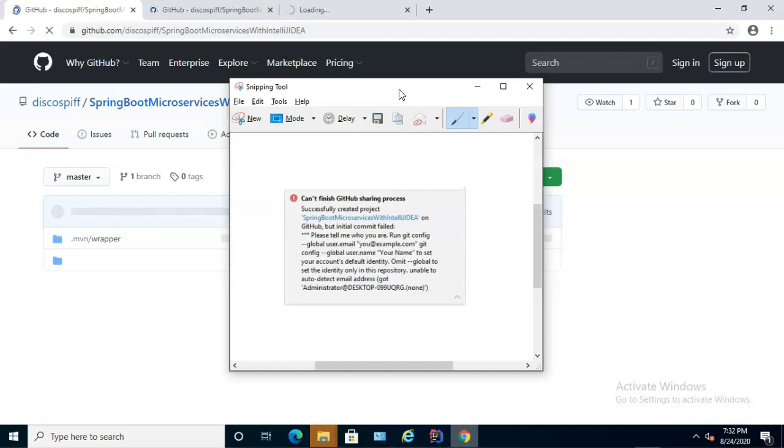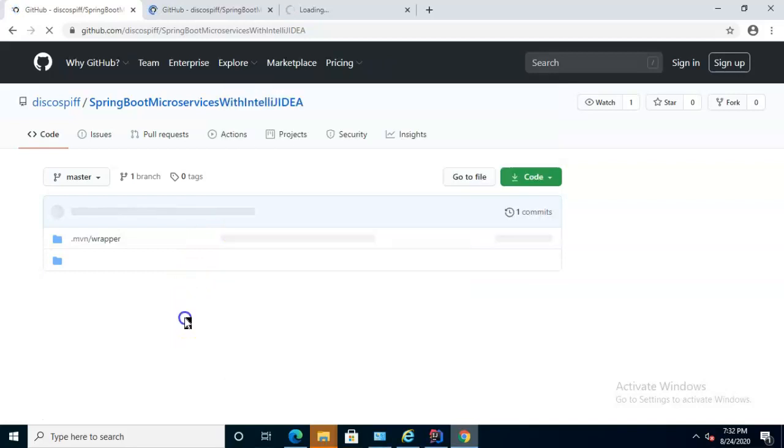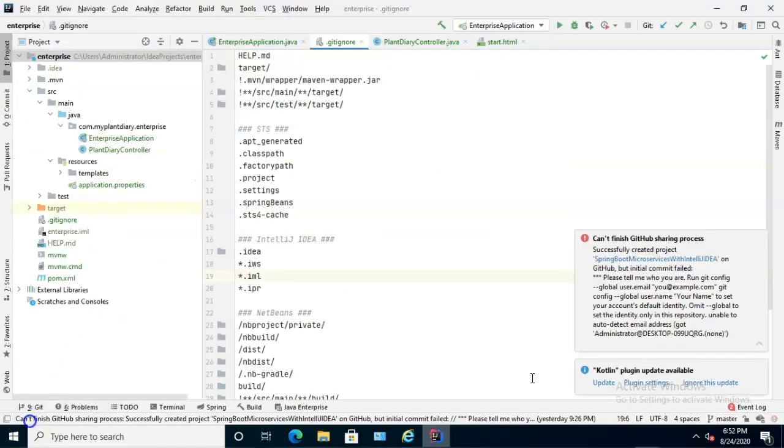If you received this error, stay tuned. I will show you how to resolve it. If you didn't receive this error and you see everything's committed and pushed, you're in good shape. And I thank you for watching the video.